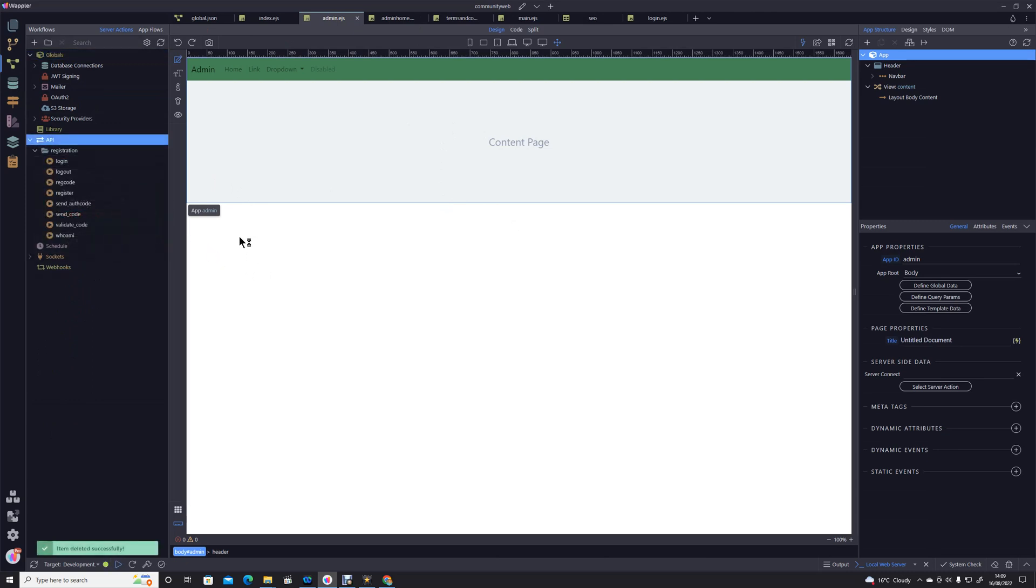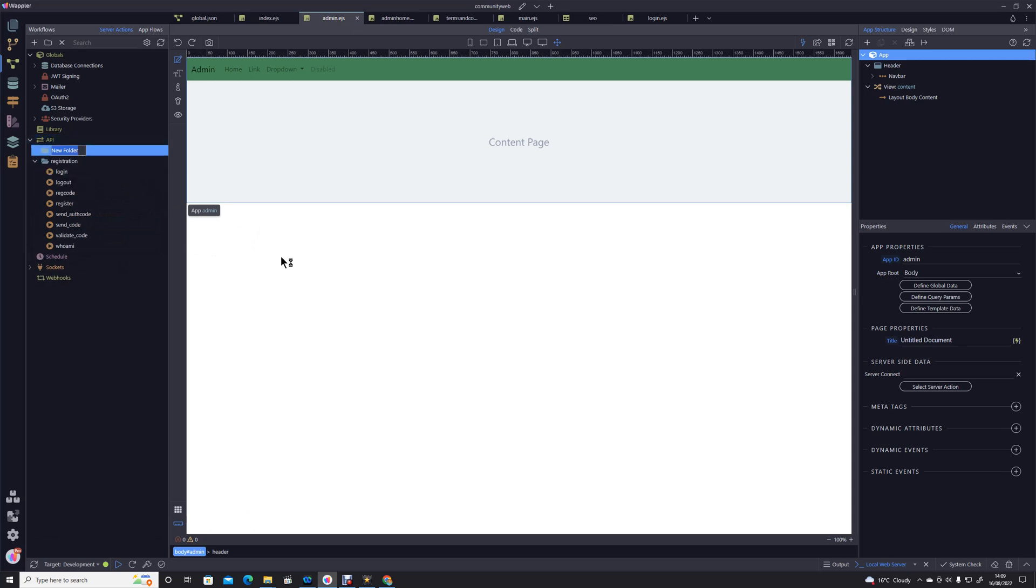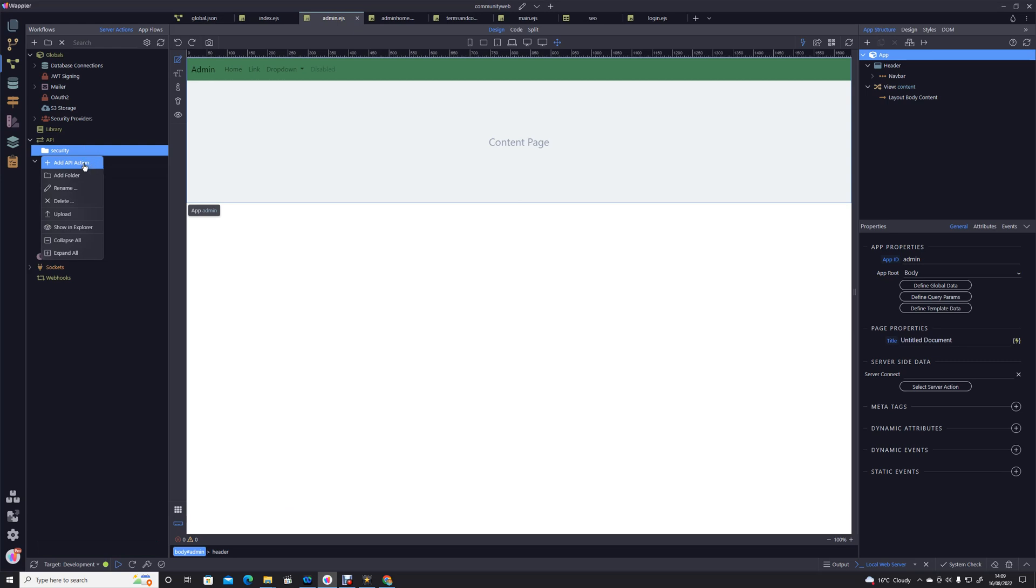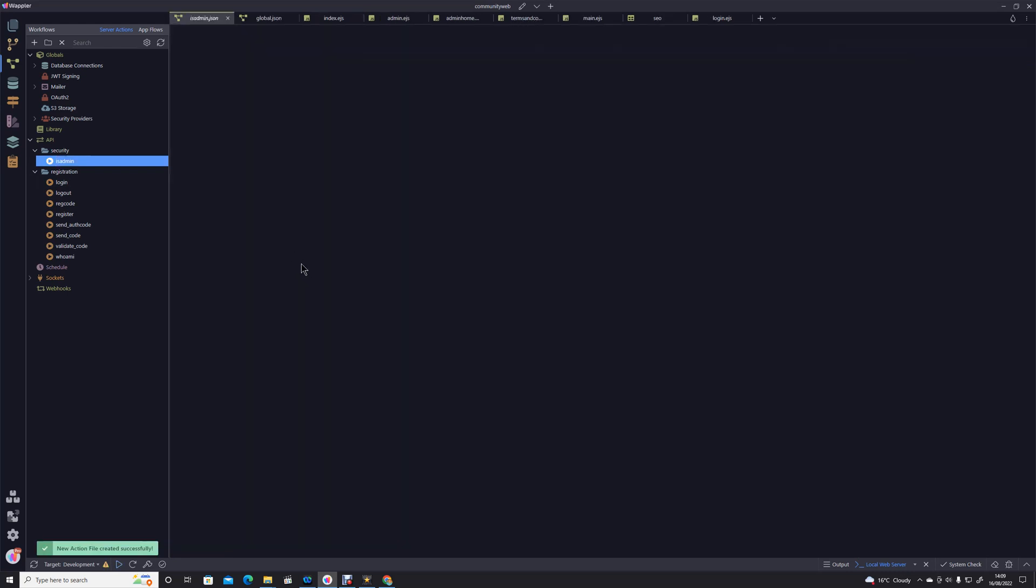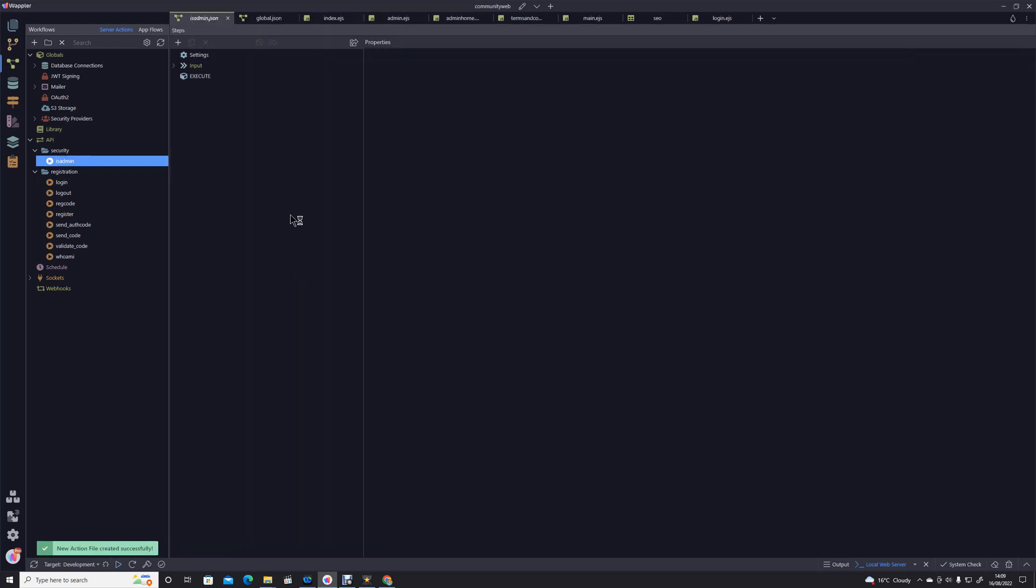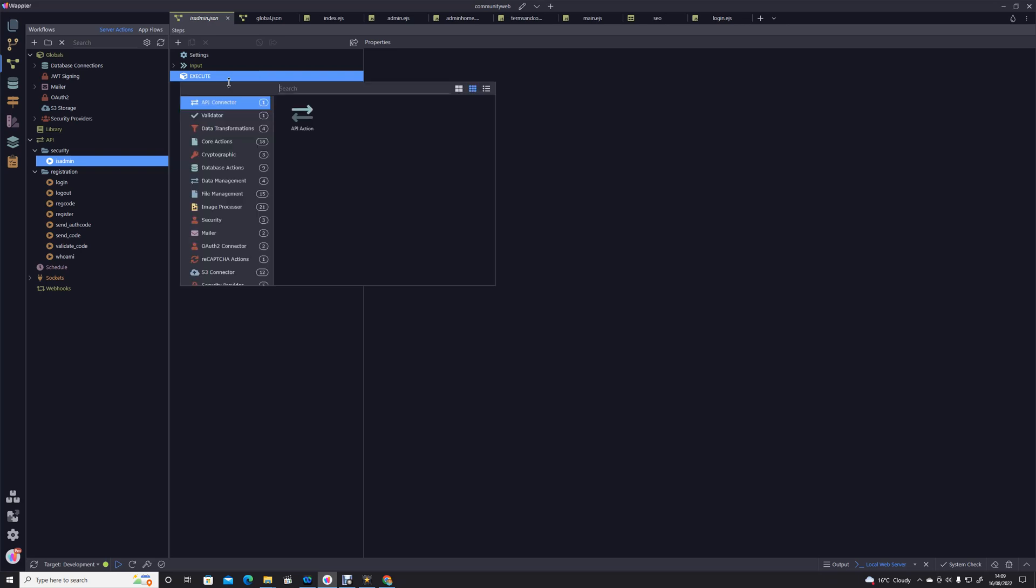I'm going to create a new folder in here, I'm going to call that security, which I'm going to keep all of the security routines that are required for the website. And inside that I'm going to add an API action and I'm going to call that is admin. In other words it's going to test if the person is an admin and it's a very simple process, we're just going to add